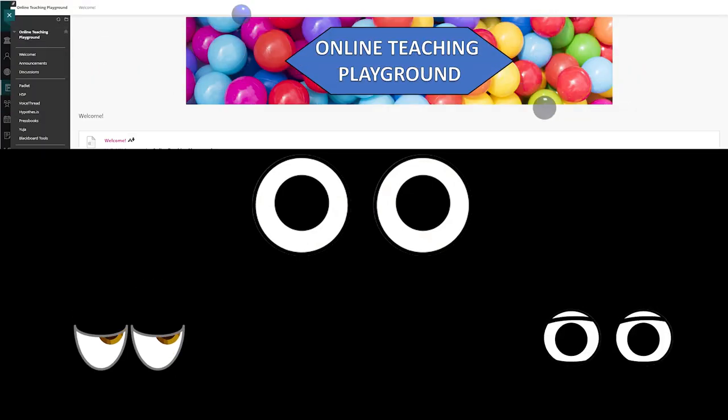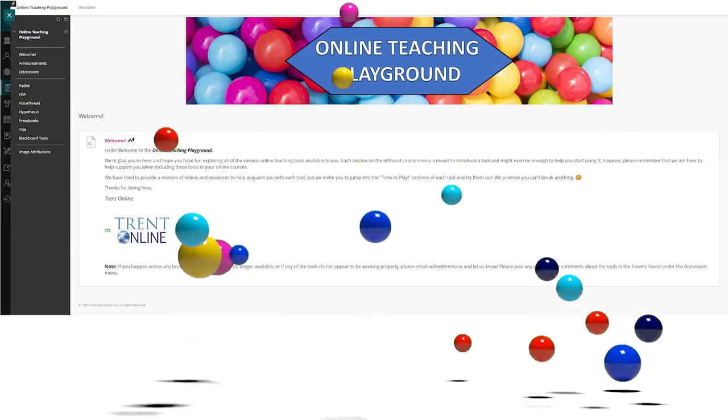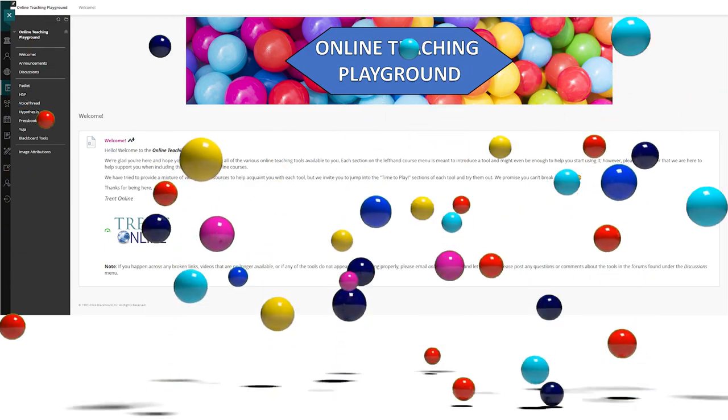Are you ready to level up your online teaching game? Do you know what tools are available to you or how to use them? Let me introduce you to the Online Teaching Playground.